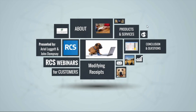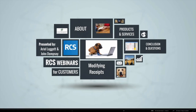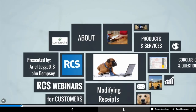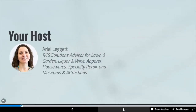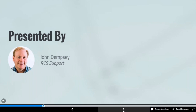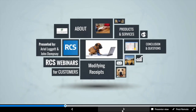It's two o'clock Eastern time, let's get started. Today we are talking about modifying receipts in Counterpoint. I am here with John Dempsey — he's going to be presenting the bulk of our material today because he's the support genius. I'm your host, Ariel Leggett, an account manager here. John Dempsey from RCS support is pretty much a genius, and he's chained to his desk most of the time.